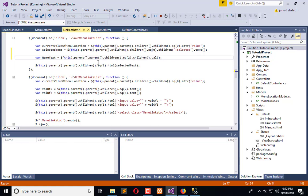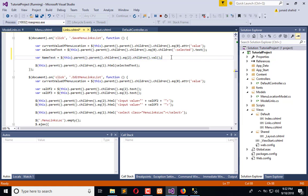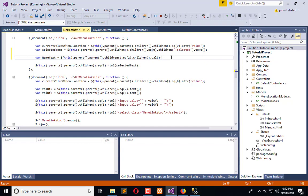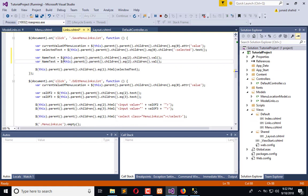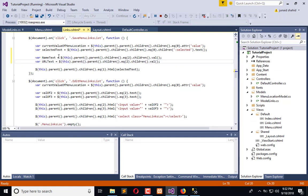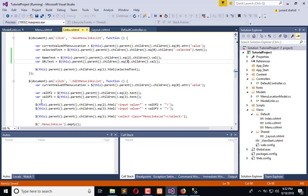Process like this. Now again we will copy this and paste here to save the next attribute which is URL. URL text, children, now we will use this.